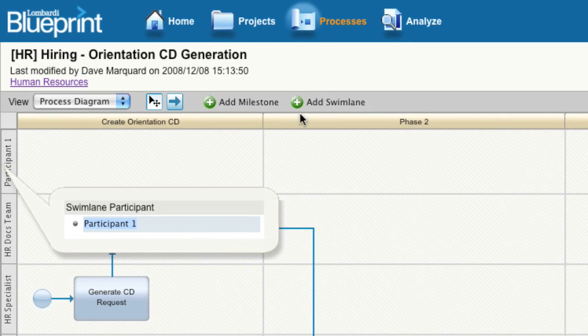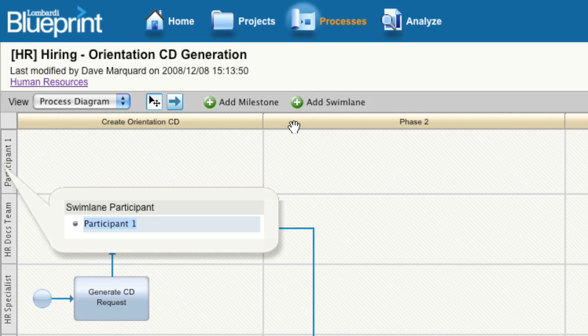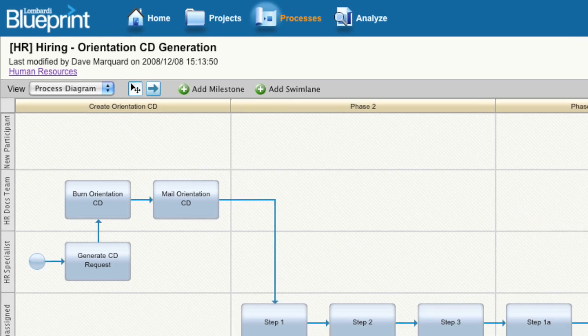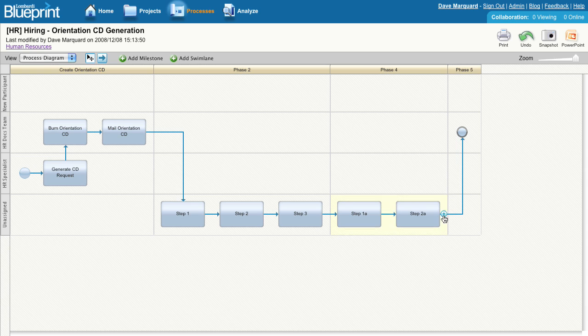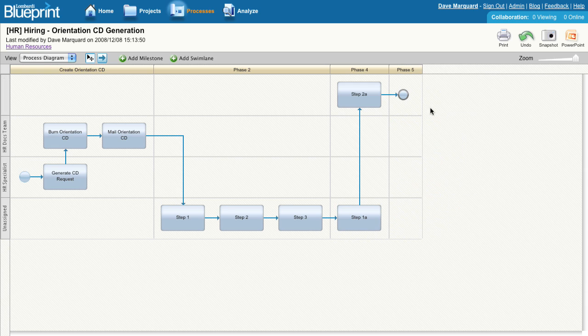Click the Add Swim Lane button, and a new one will appear at the top of the map, allowing you to name it. After you name the swim lane, you can drag and drop activities into that new swim lane to assign those activities to the appropriate participant.